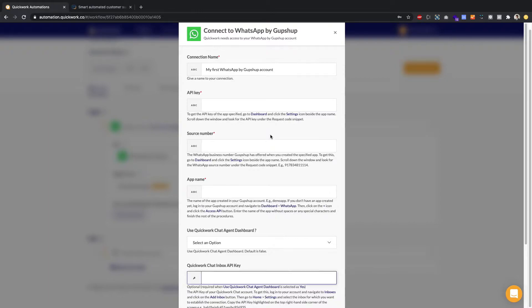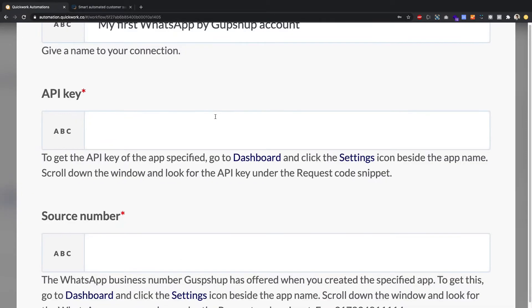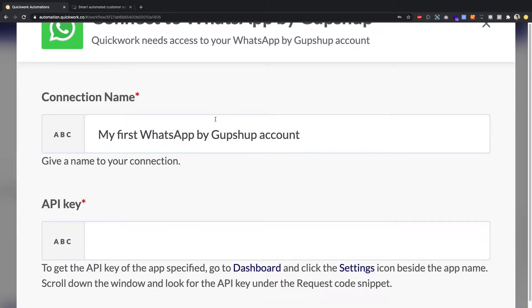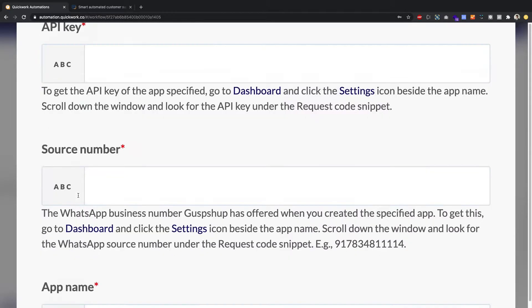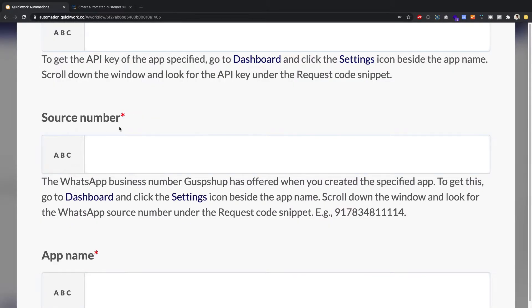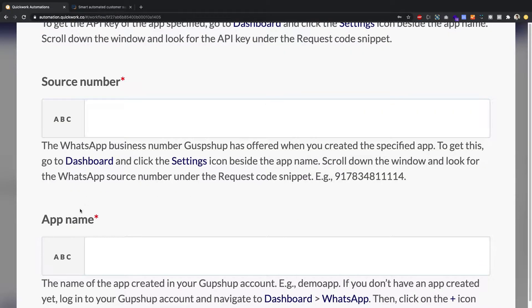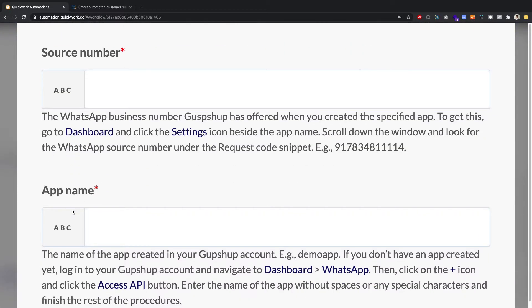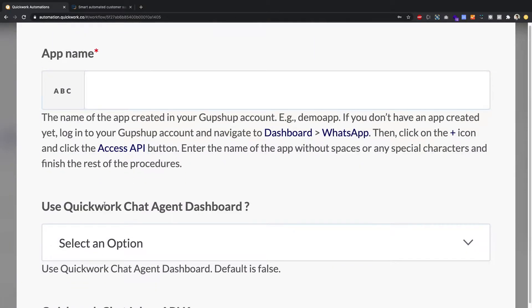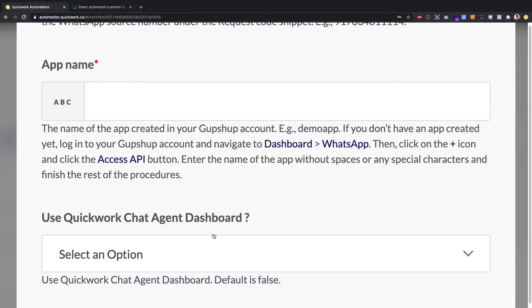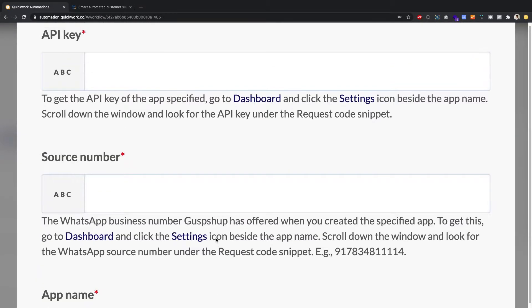You will be presented with a screen like so, where you have to punch in the following details. An API key, a source number, and an app name. Furthermore, there's some optional field regarding how to integrate with a human agent chatbot, agent, which would be QuickWork Chat Agent Dashboard. We are not going to go into that as of now.